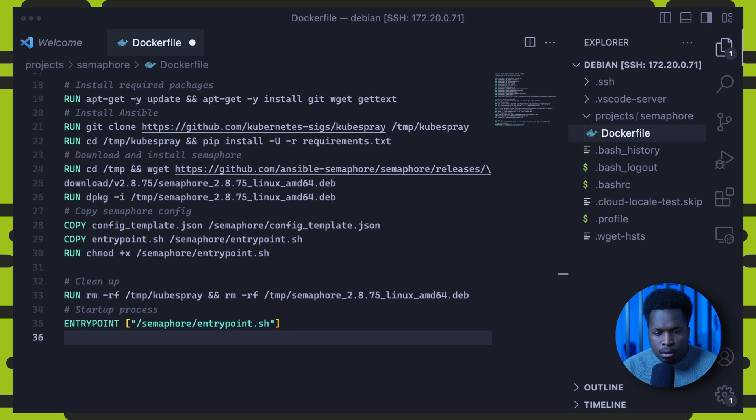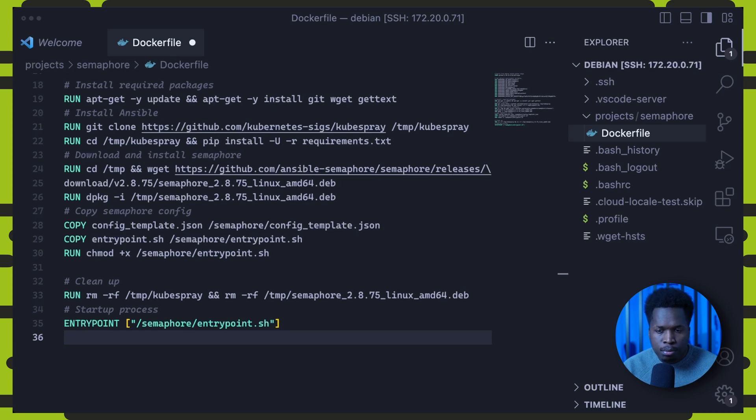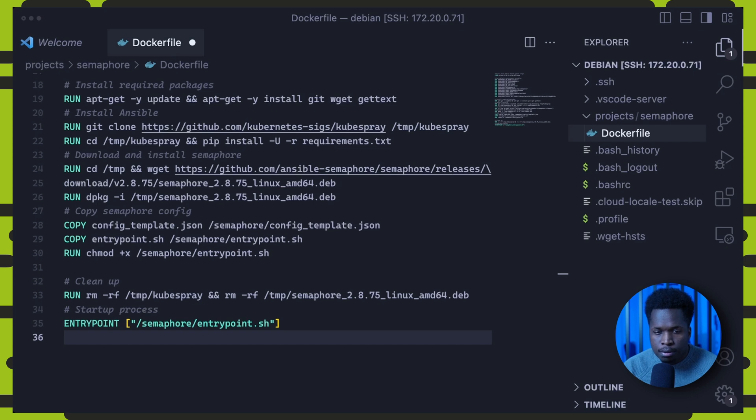Next, we download and install Semaphore. Then we copy over the config template file and the entry point script. We'll take a closer look at the contents of both of these files in a bit.